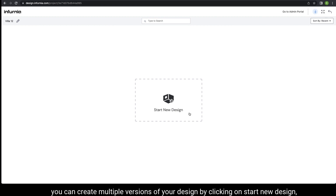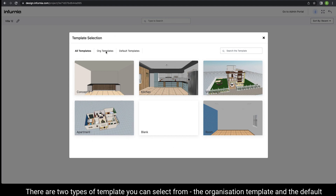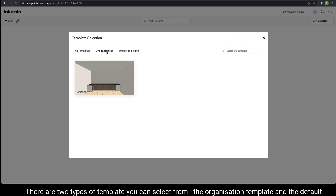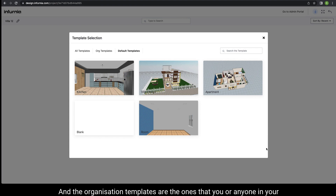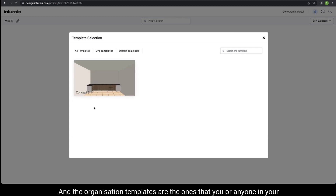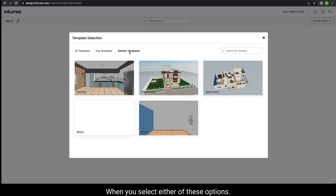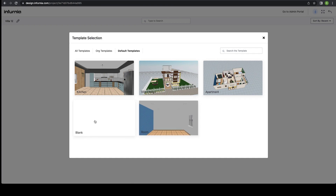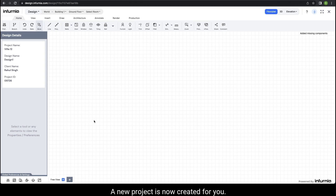Inside this folder you can create multiple versions of your design. By clicking on start new design, you can select the template as required. There are two types of templates you can select from: the organization template and the default templates. The default templates are provided by Infernia to all its users, and the organization templates are the ones that you or anyone in your organization would have created for reference. When you select either of these options, a new project is created for you.